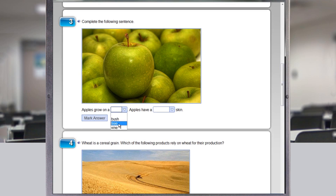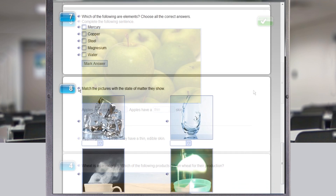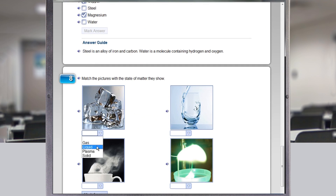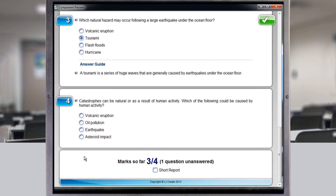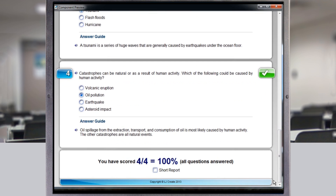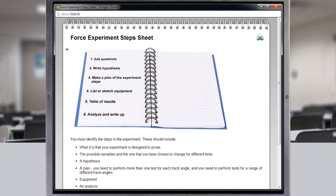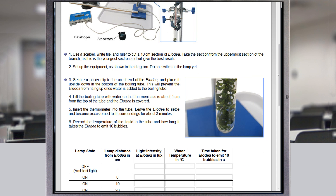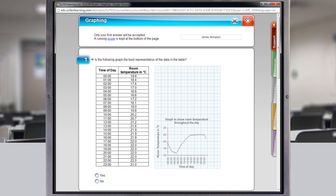Students are continuously assessed as they complete lessons in a variety of ways. Examination-style questions complete any activity and precisely pinpoint the knowledge each student is gaining. Students are also required to complete reports, produce surveys, and design and implement scientific investigations and experiments.